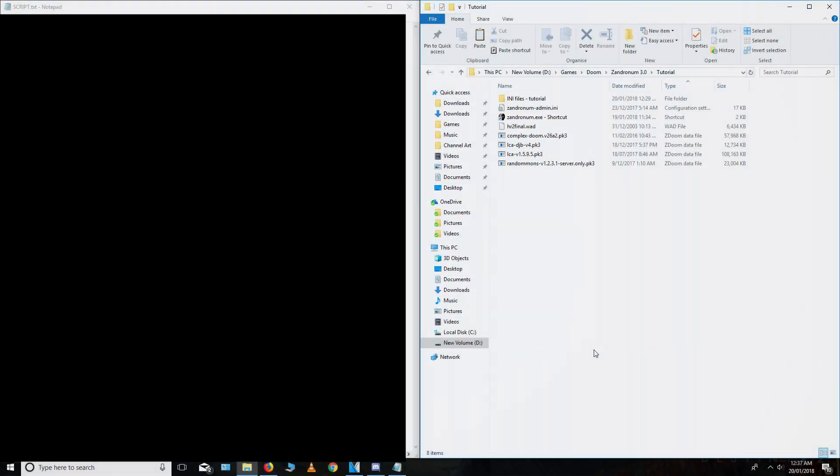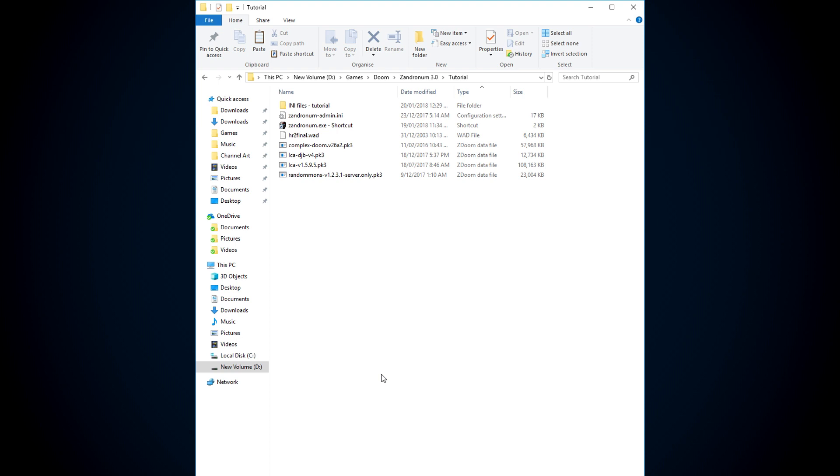Howdy there fellas, it's Ultraviolence here. Today I'm bringing you guys something a bit different. It isn't Doom for once, it is in fact a tutorial.